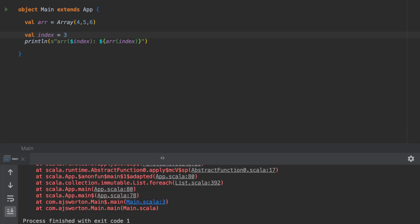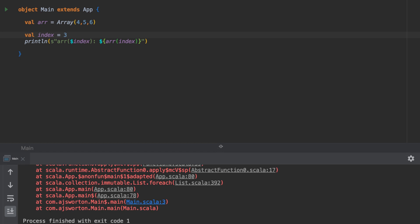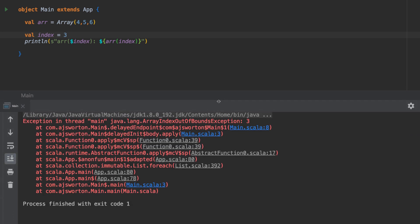And there we go - we have our classic array index out of bounds exception. If you think of this apply method of our array, which is basically taking the index and then returning you a value or exploding if there is no value, you can think of this as a function.